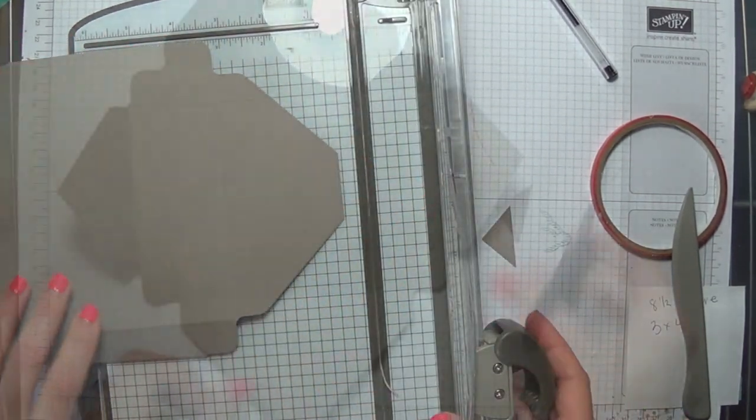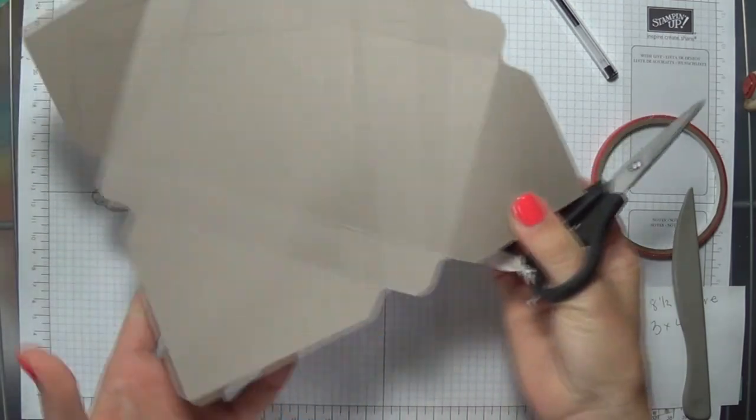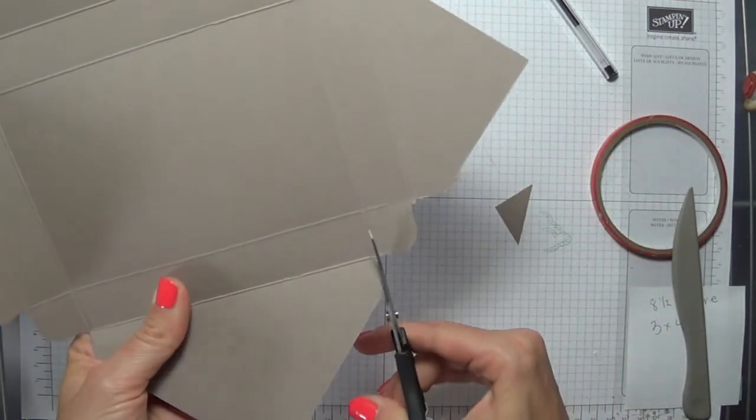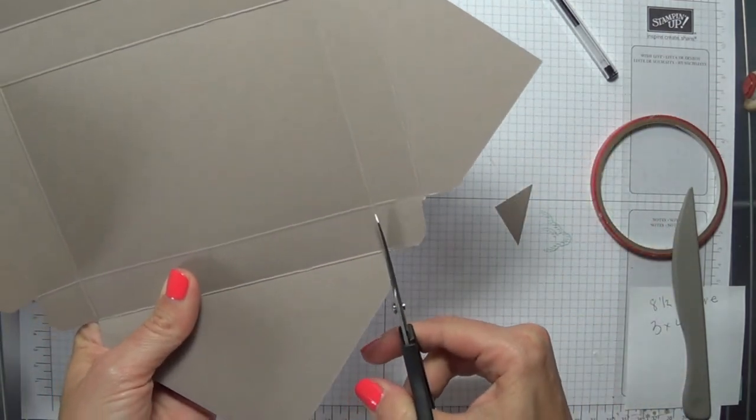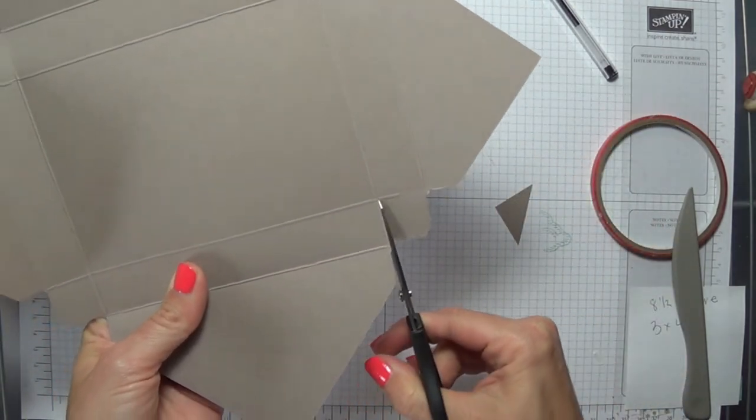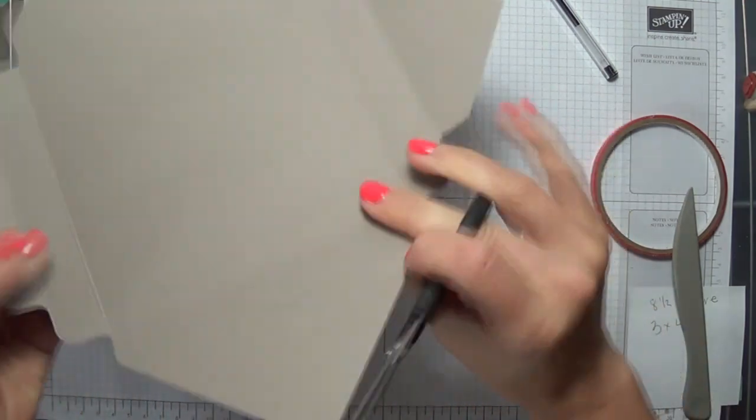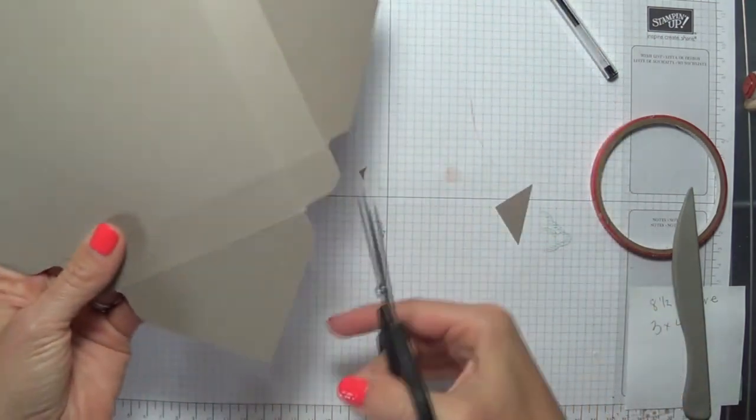Now we're going to just cut all the notches out here. So where the score lines are crossing over, you're just going to cut in and remove those.